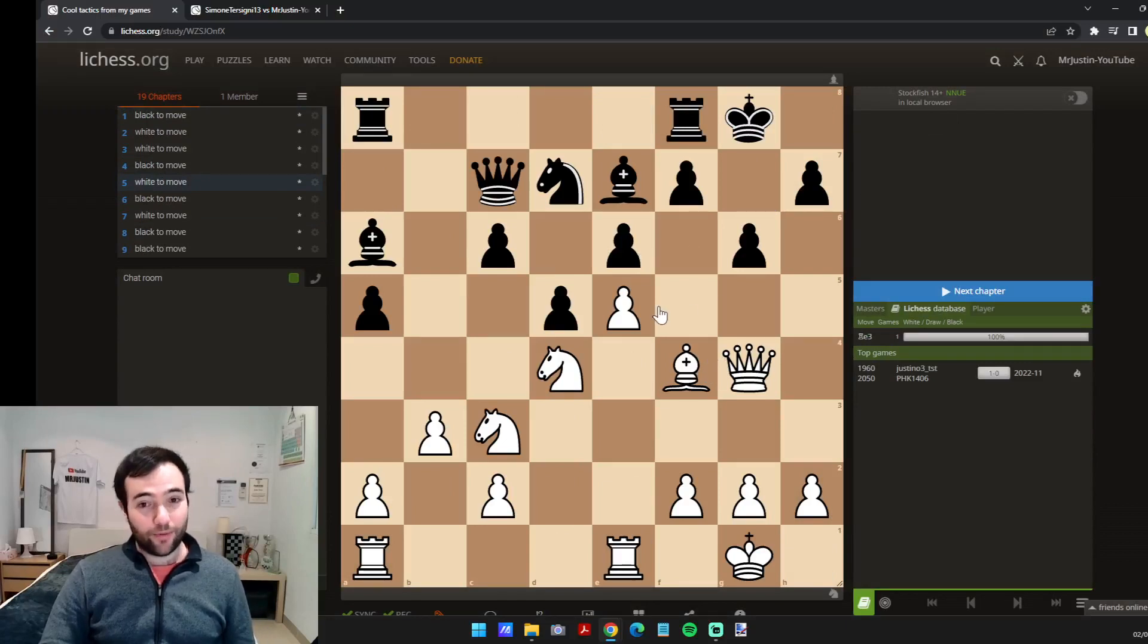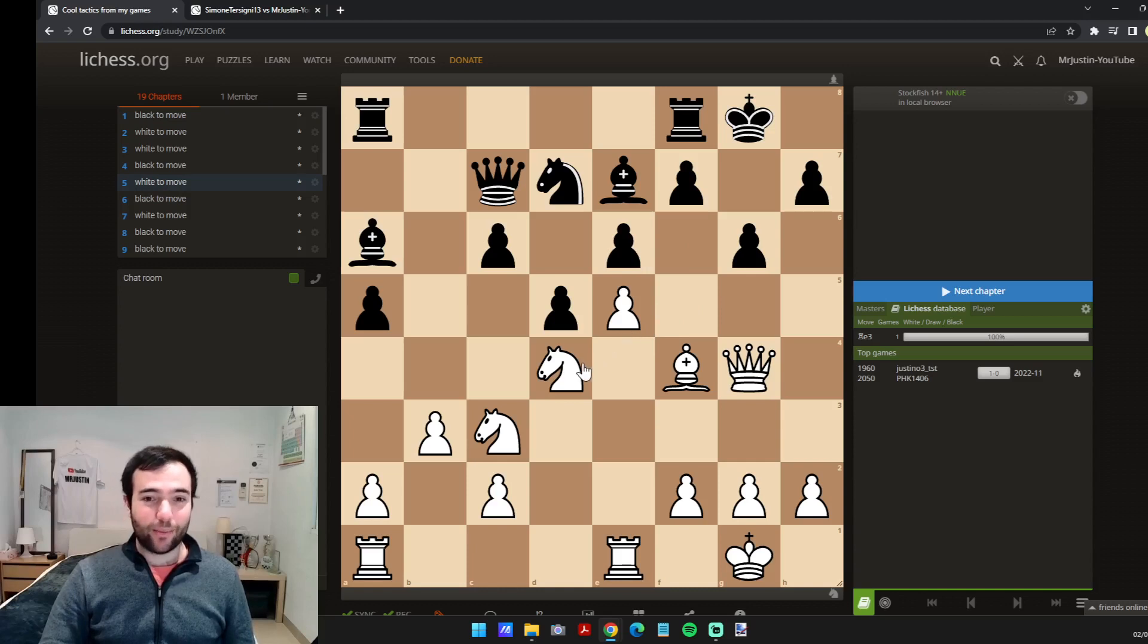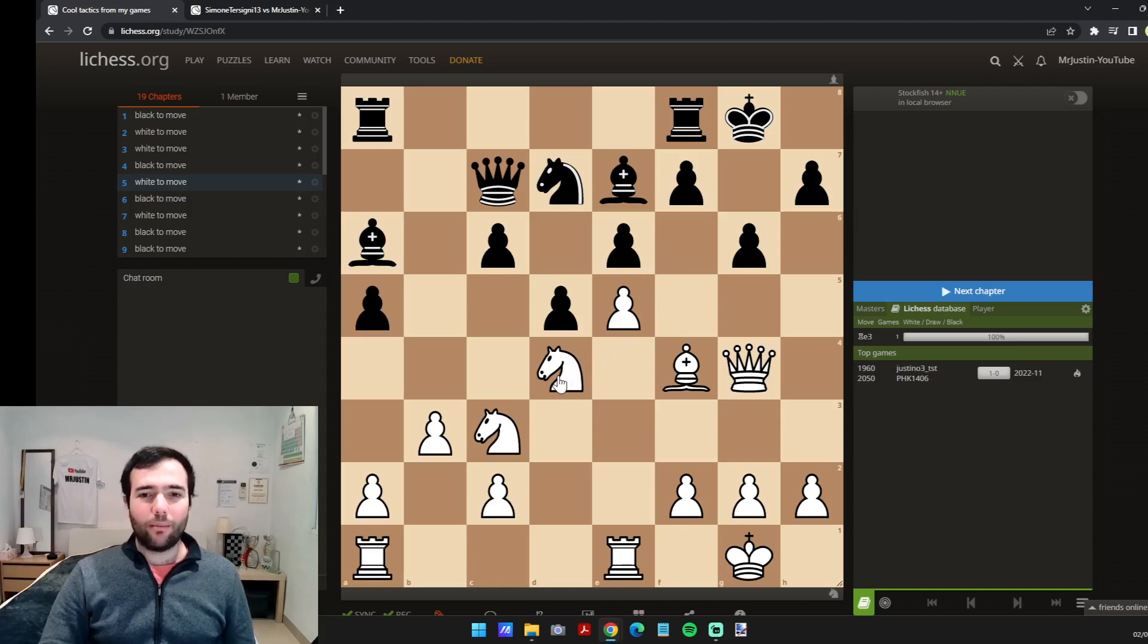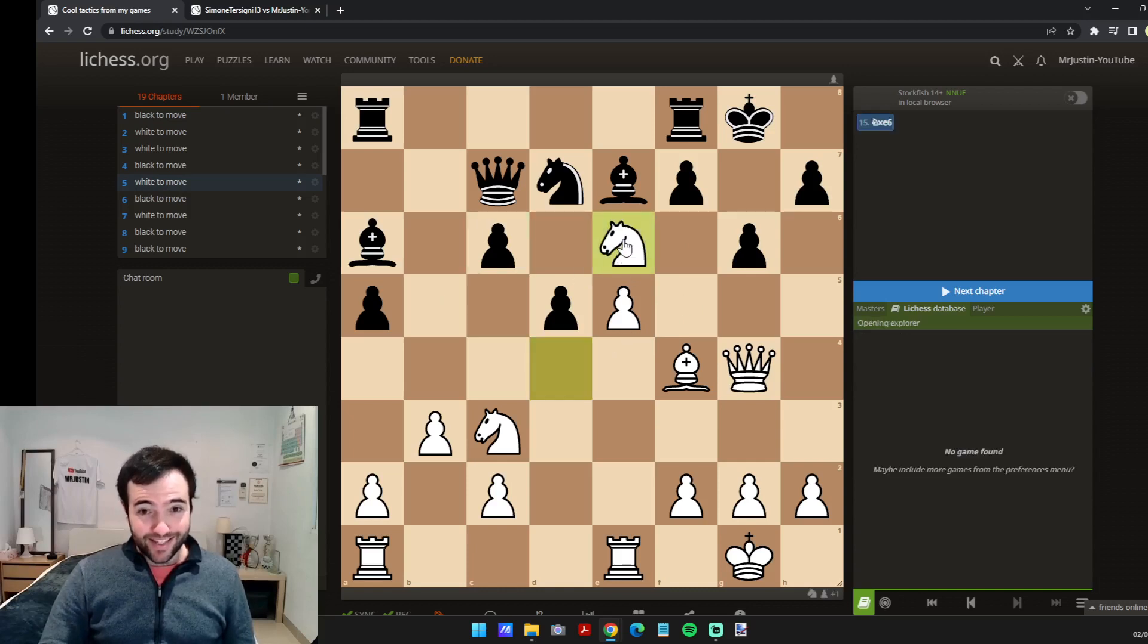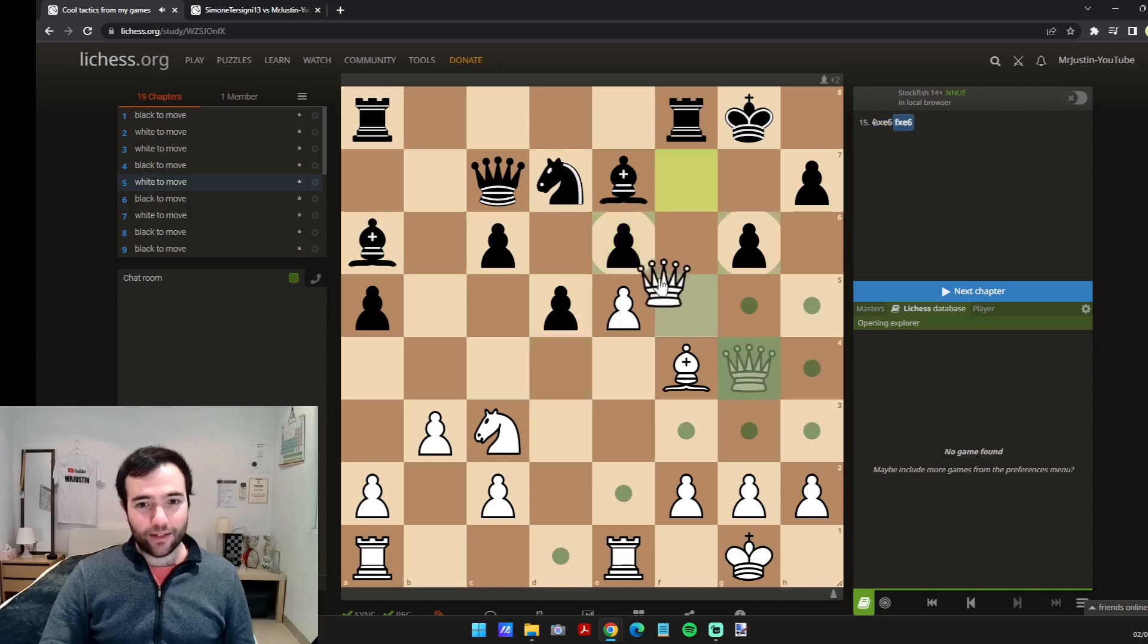For example, number five, this one is really cool. You can pause the video quickly if you want to try and work it out. I didn't see this one in my game, it's white to move.